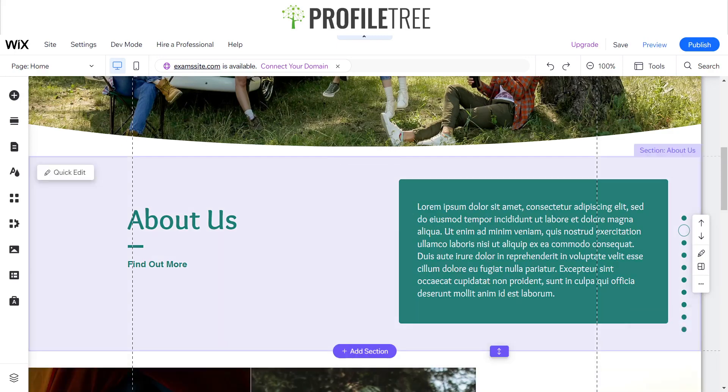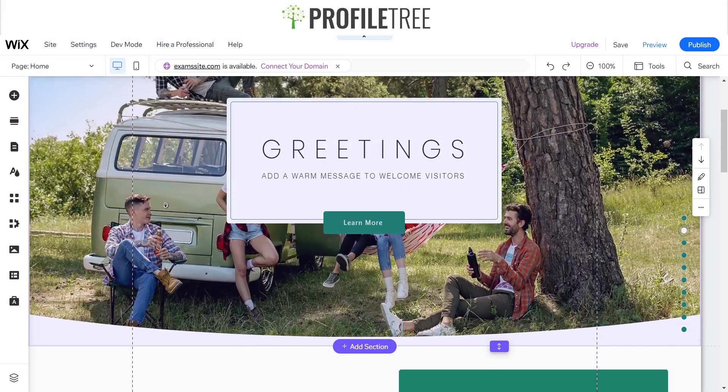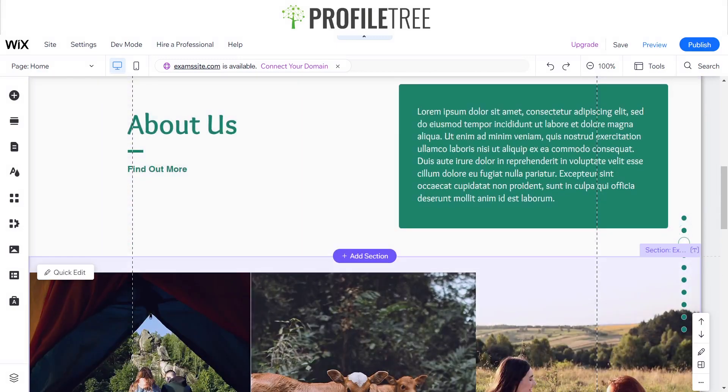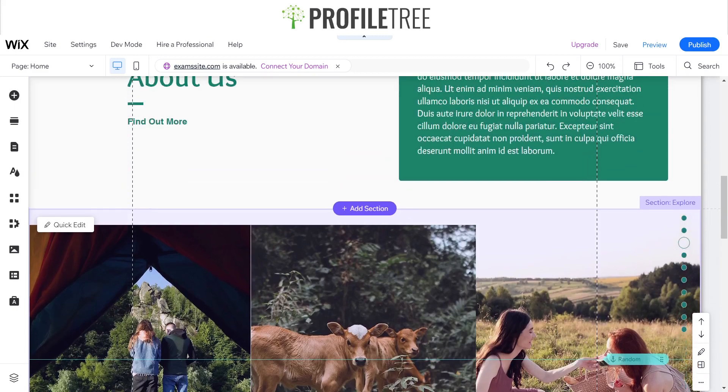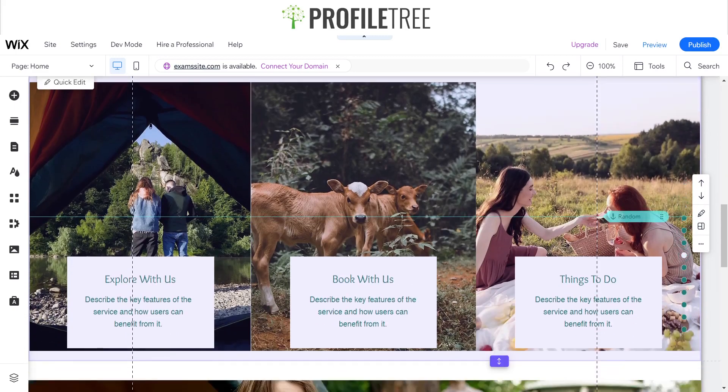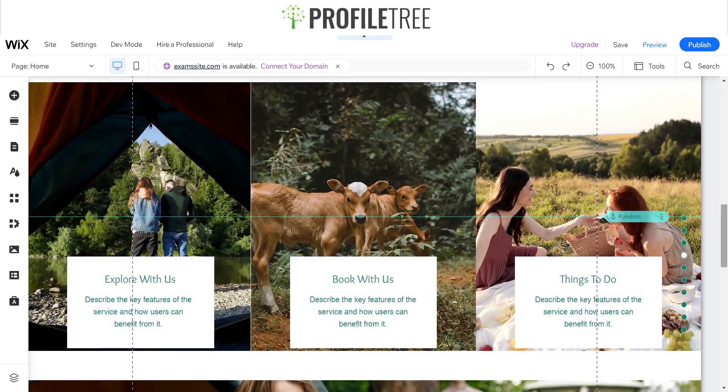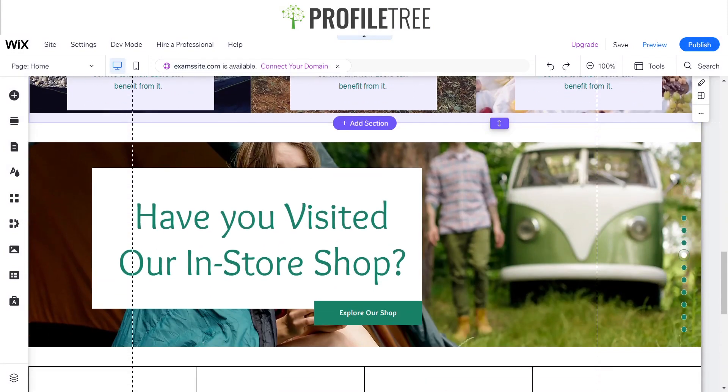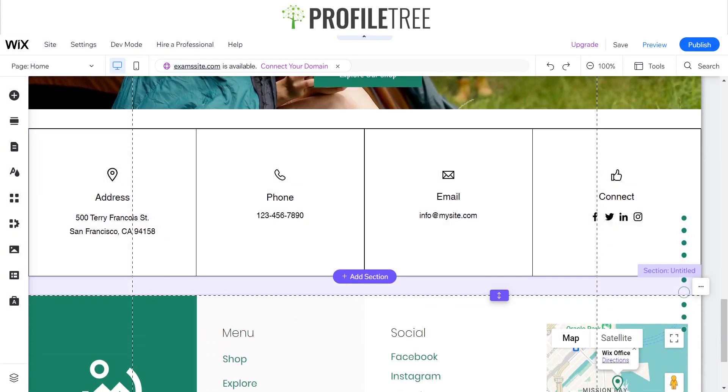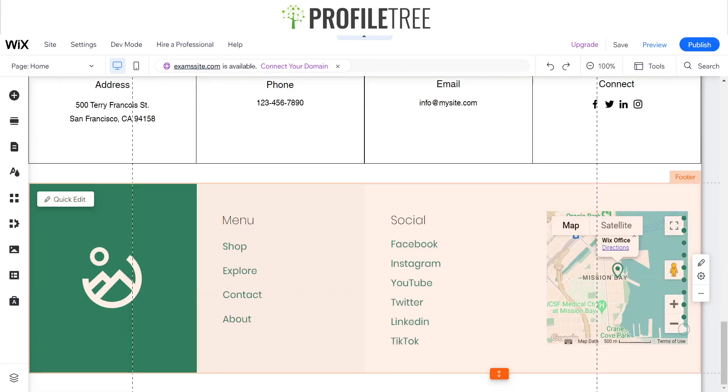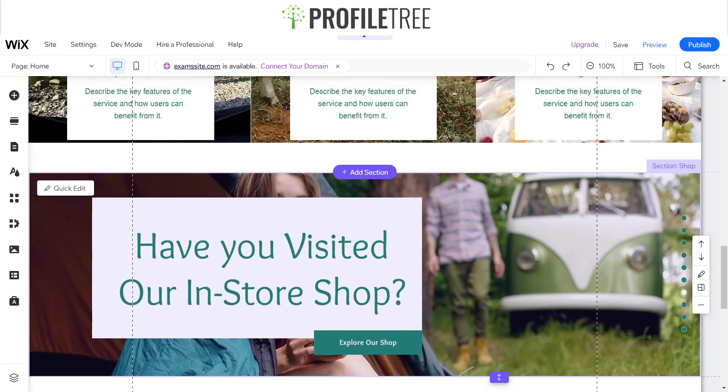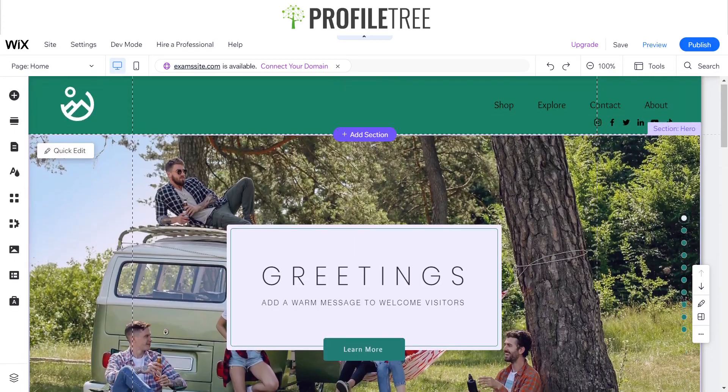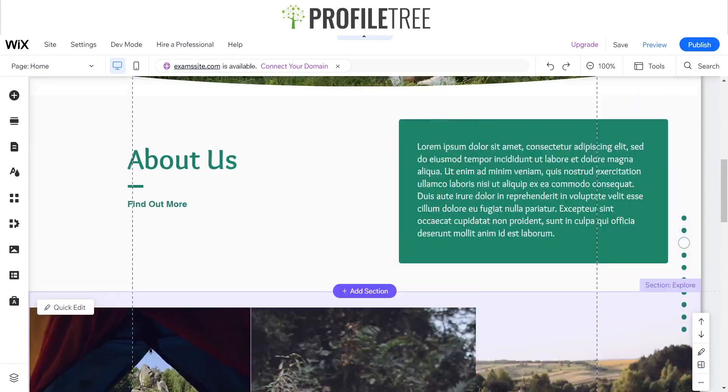As you can see here on our right side, there's an in-page menu anchor and it goes with the flow of the site. If we're on the fourth one it goes to the fourth dot, the fifth, sixth, and the footer as you can see.